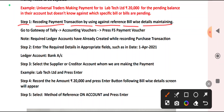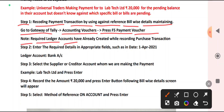Go to Gateway of Tally, then Accounting Vouchers, press F5 for Payment Voucher. Note that the required ledger accounts have already been created while recording the purchase transaction. When you purchase from them, ledger accounts as well as stock items are already created. Here we just need to specify how we are making the payment transaction.